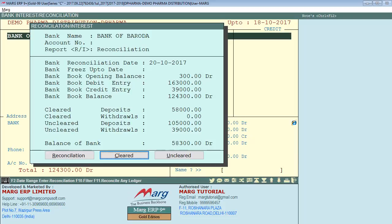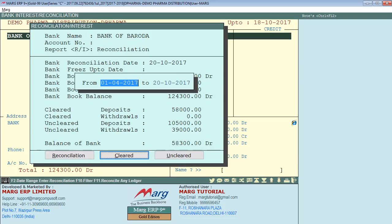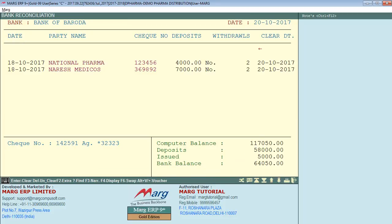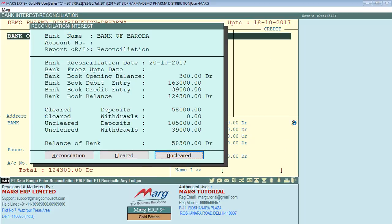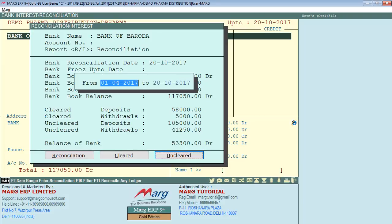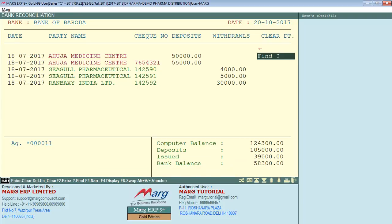Now press the Escape key. If you want to see the cleared checks, enter on Cleared and mention the date range for which you would like to look. You can see the checks we cleared are shown as cleared. If you want to see your uncleared checks, enter on Uncleared and mention the date range. In this way you can see which checks are uncleared.